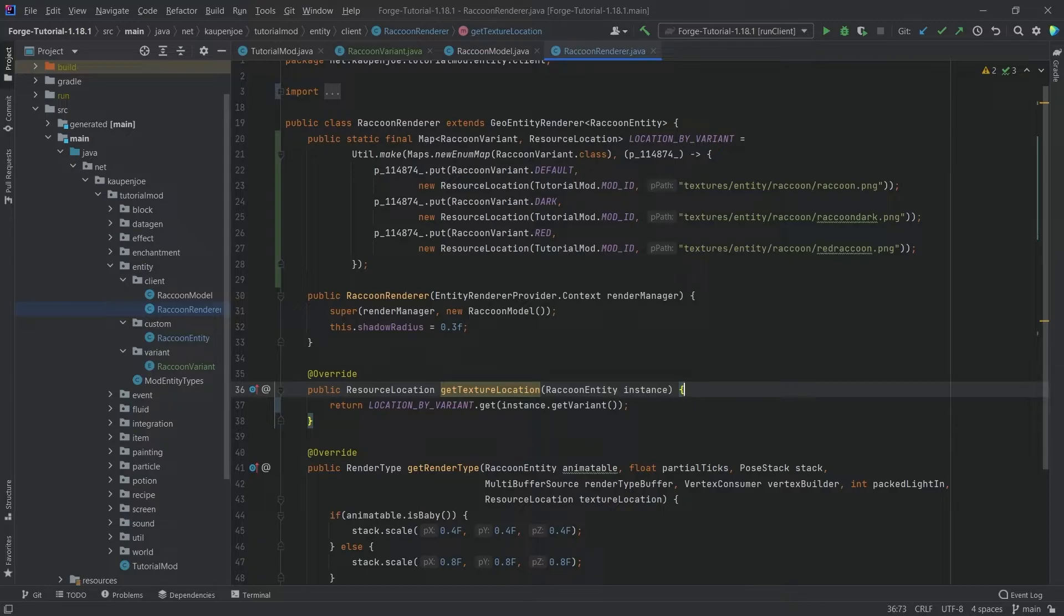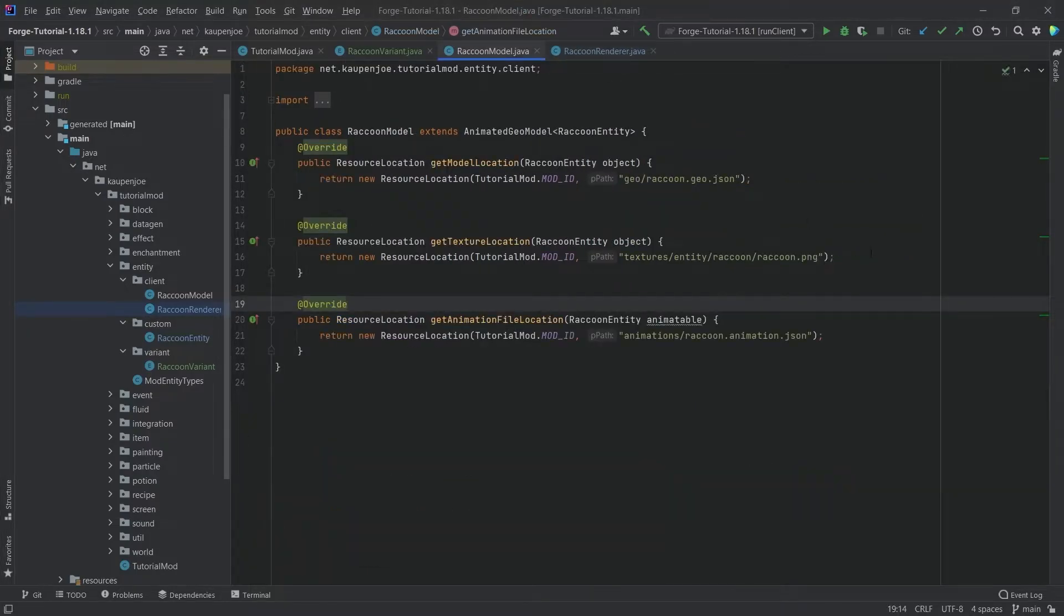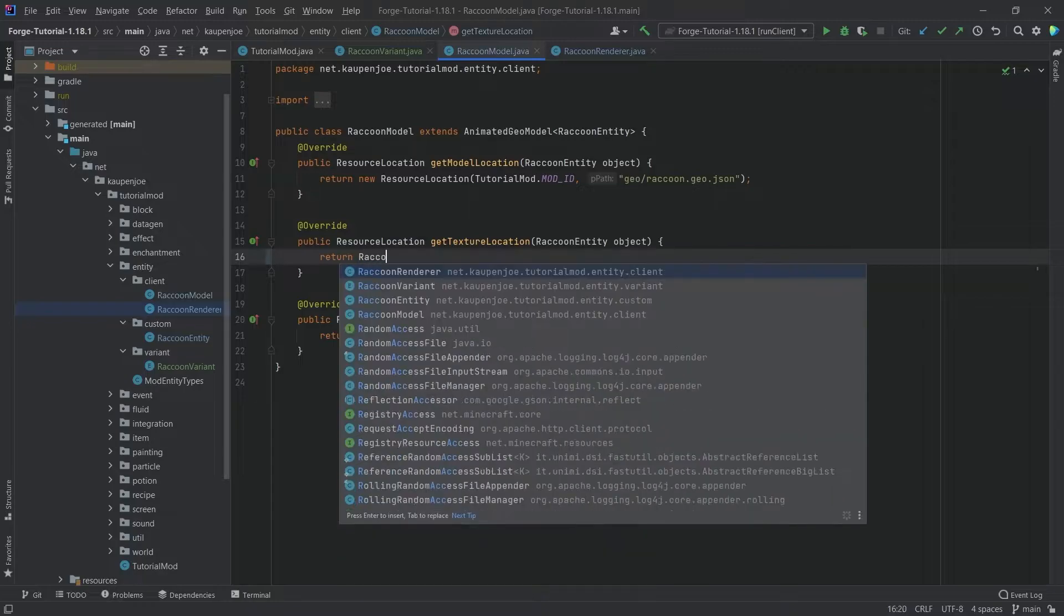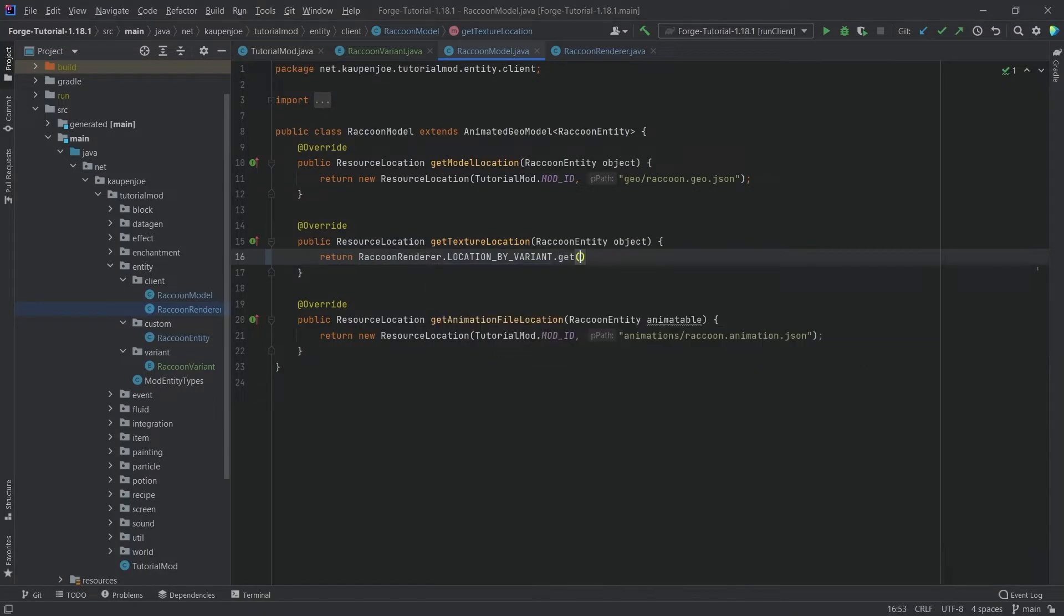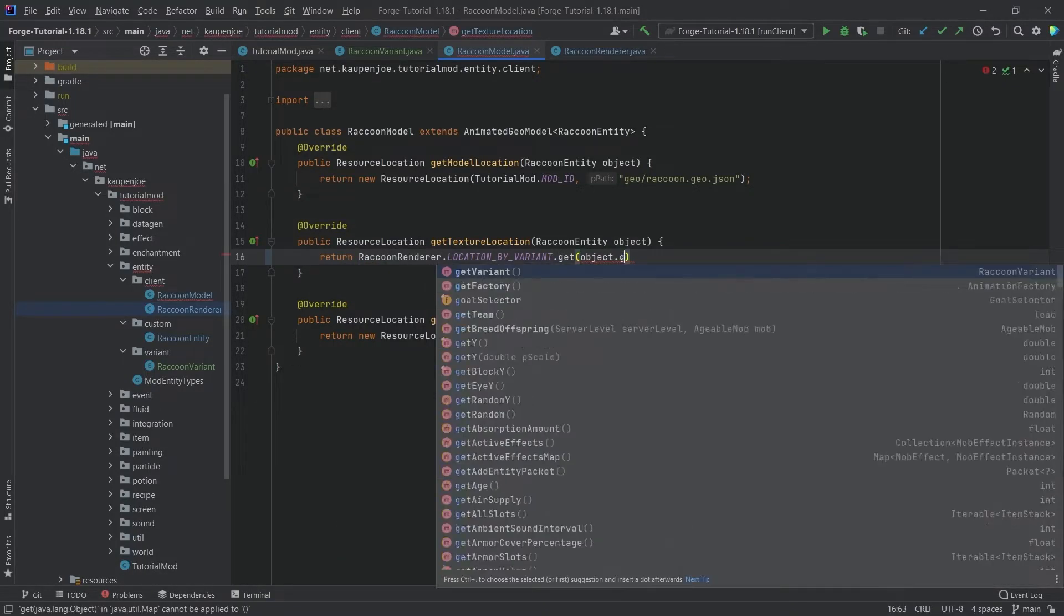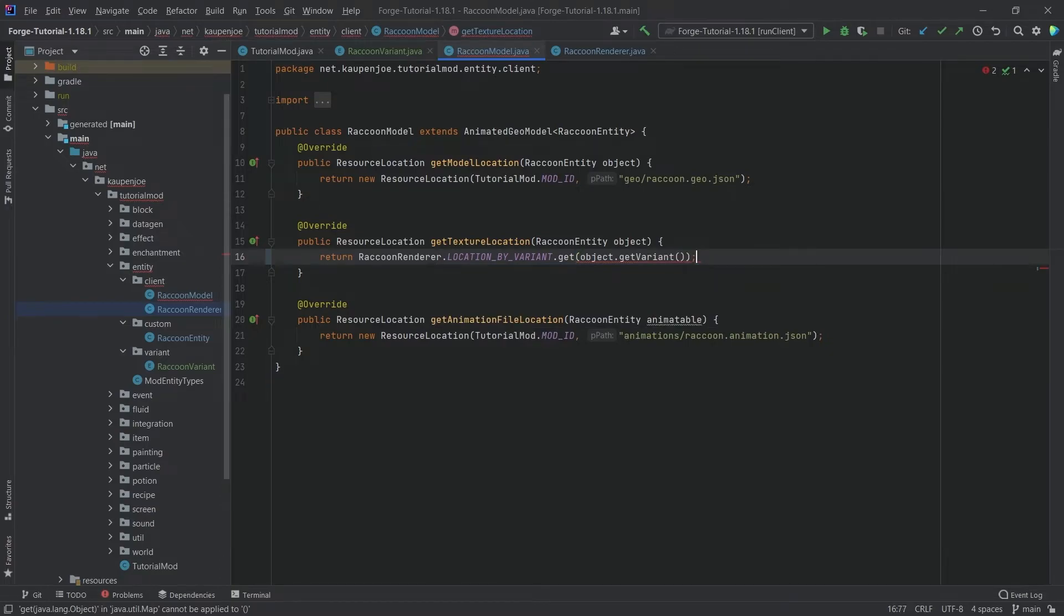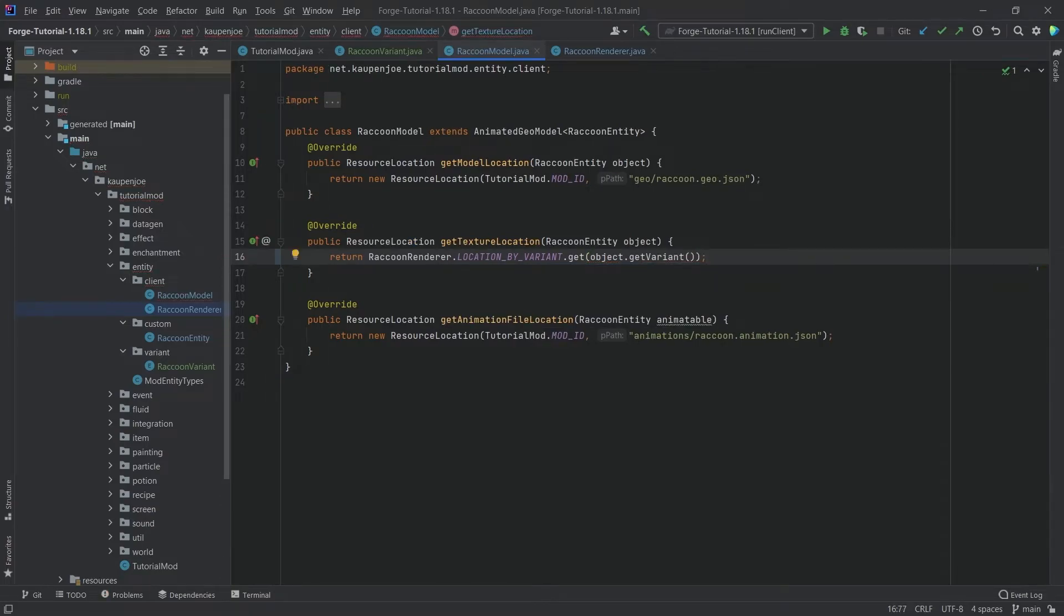That is literally all that we need to do right here. In the model we're doing pretty much the same thing - we're just going to say raccoonRenderer.locationByVariant.get object.getVariant and that is it.